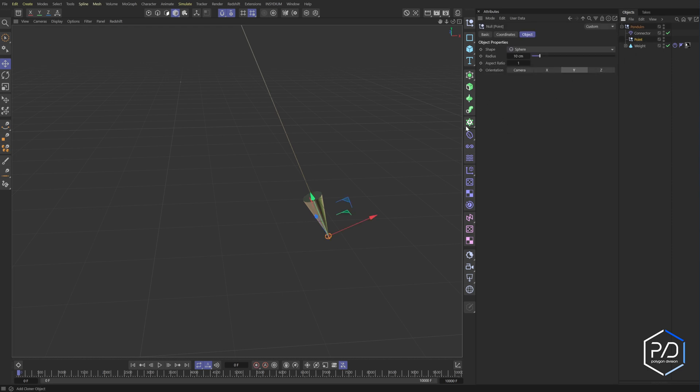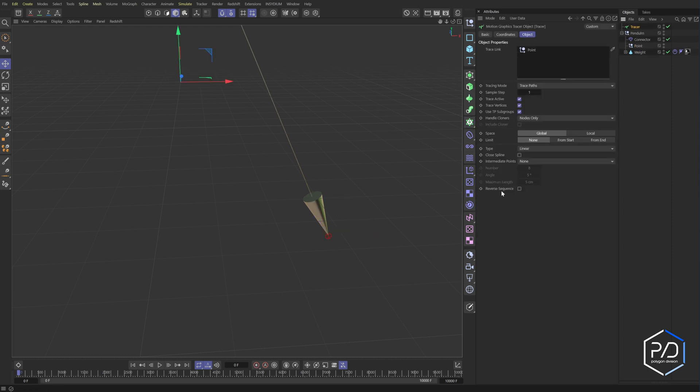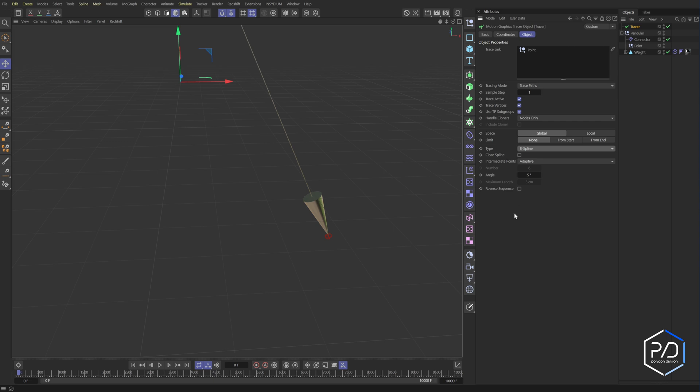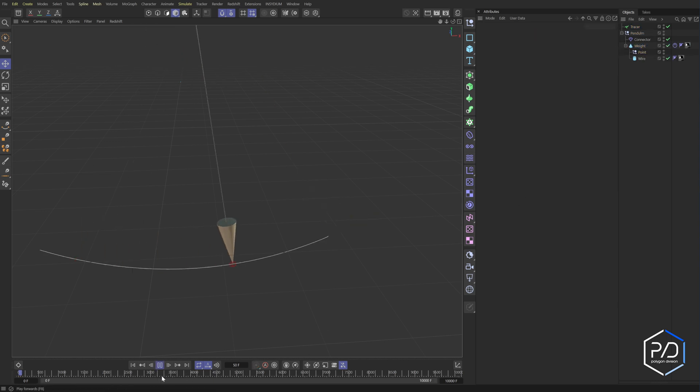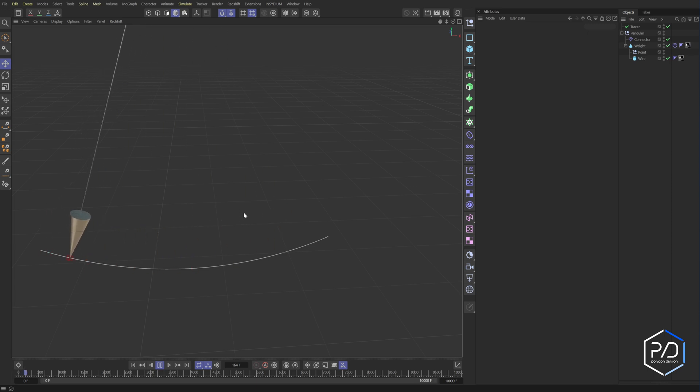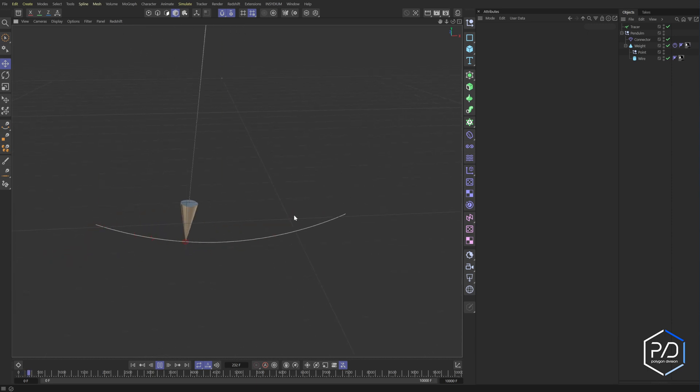And then we'll have that selected and we're going to go to our MoGraph tools and set up a tracer. And what we're going to need is we're going to set this to adaptive and we're going to set this to B-spline so that we get interpolation. Our point needs to go inside here. And now we're tracing.